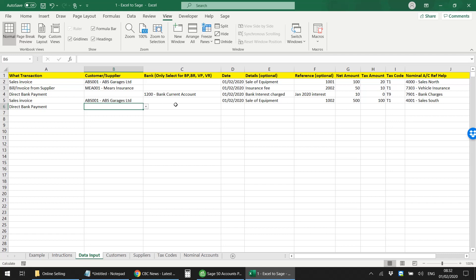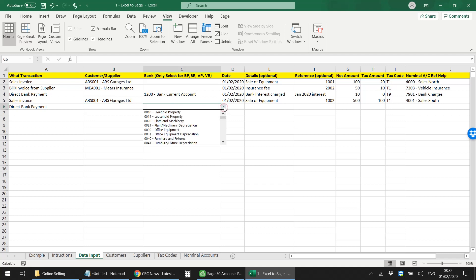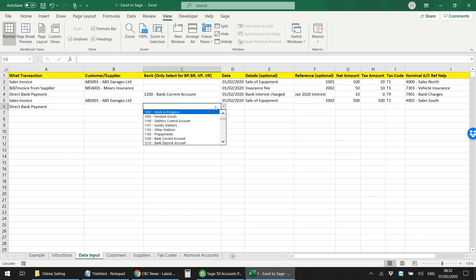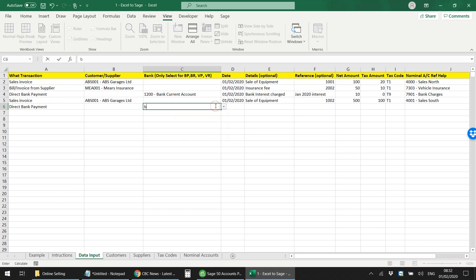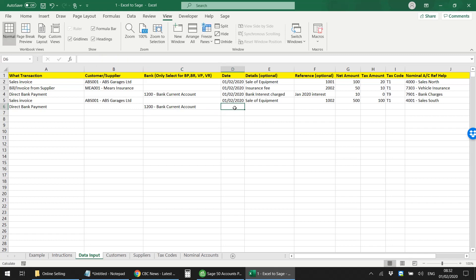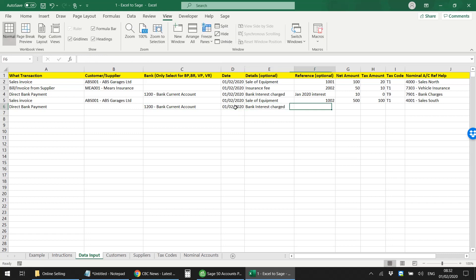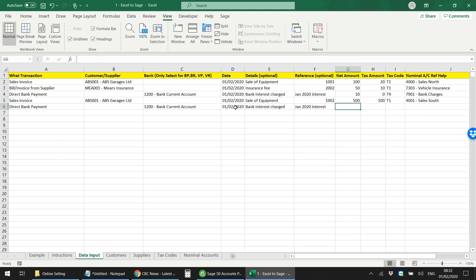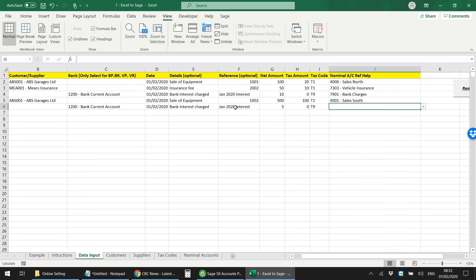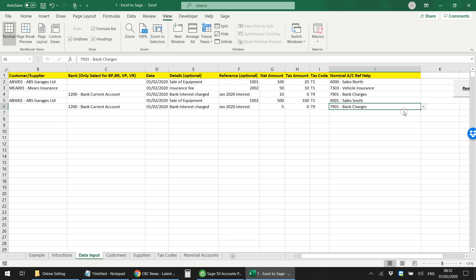Now this field does become active and you can select the actual bank account that you made that payment from. I'm selecting current bank account, and the description would be say bank interest charge January 2020, and maybe the interest was five pounds and the tax code for that transaction was T9.